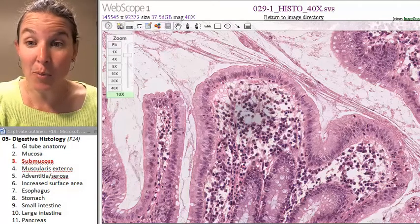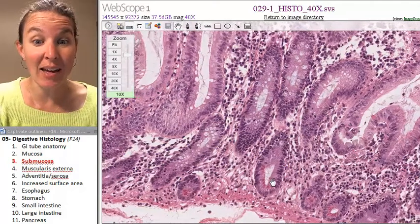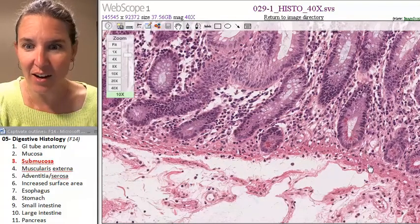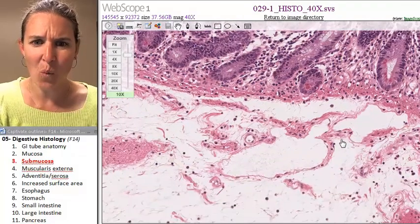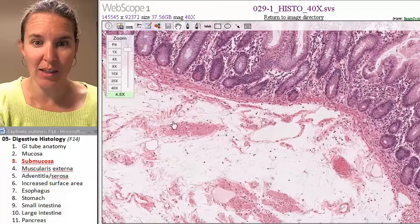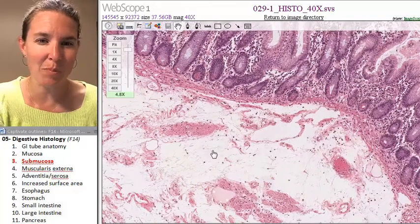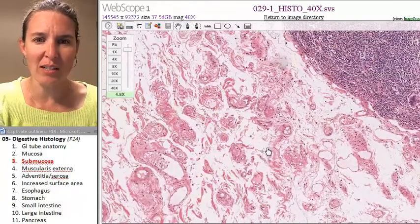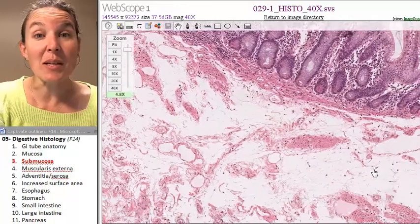That's my lamina propria. And if we move deep to that, you'll see a very thin layer right there — that's smooth muscle. And then? Holy mess of madness. Look at that mess of madness. There's adipose tissue in there, there's blood vessels running through it. We have all sorts of craziness happening in there. That's my submucosa.